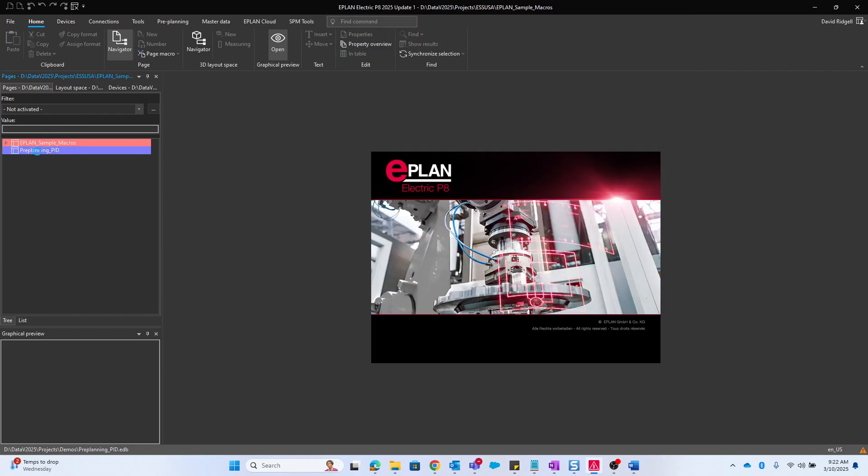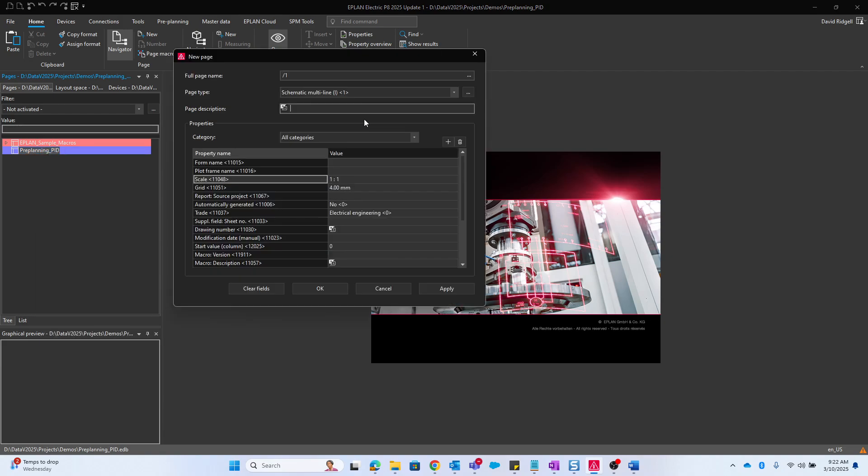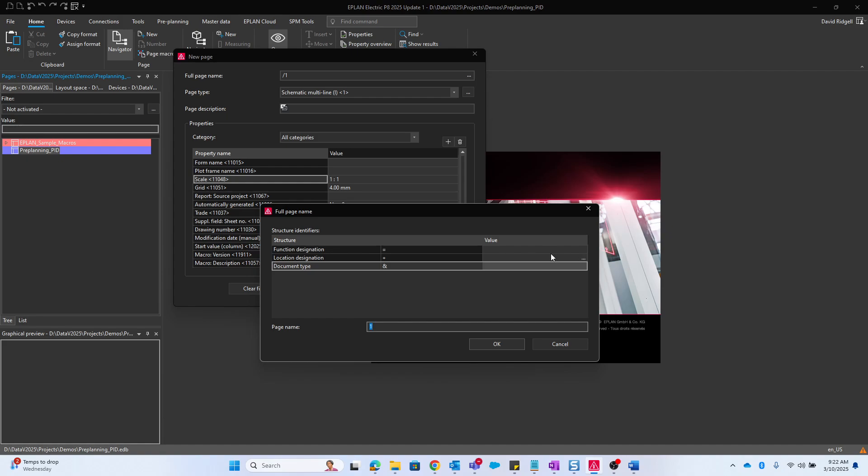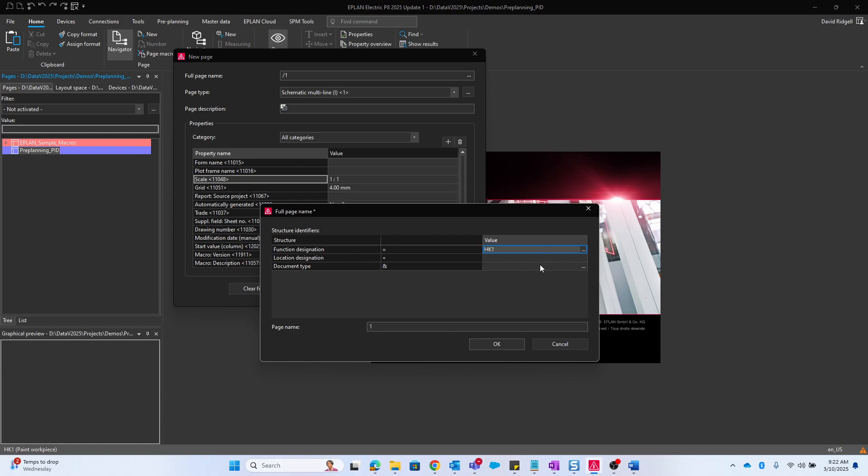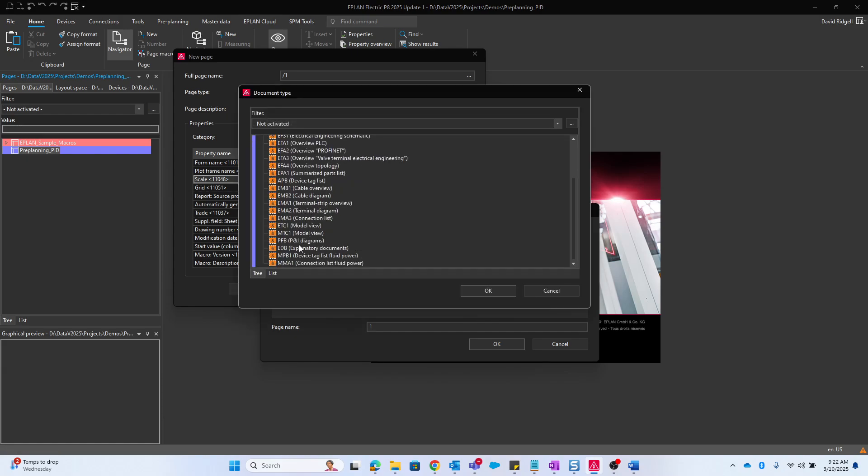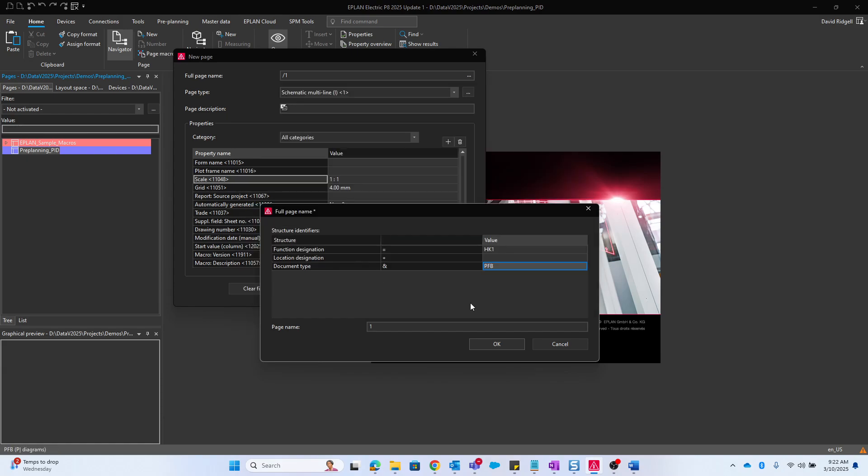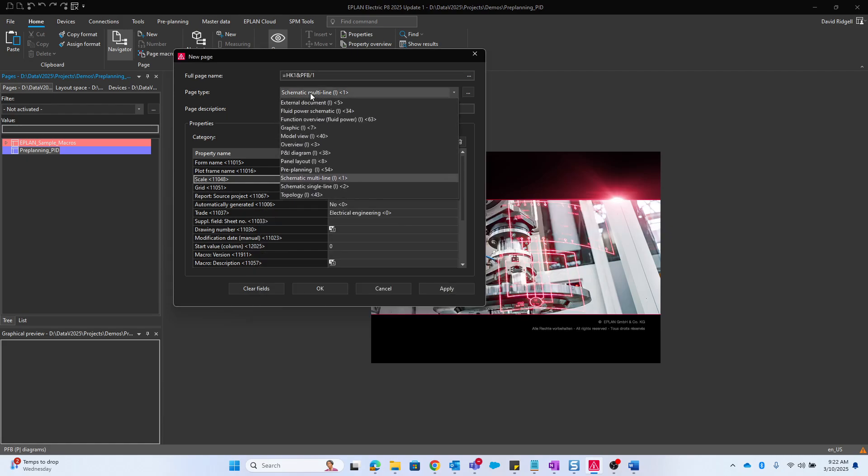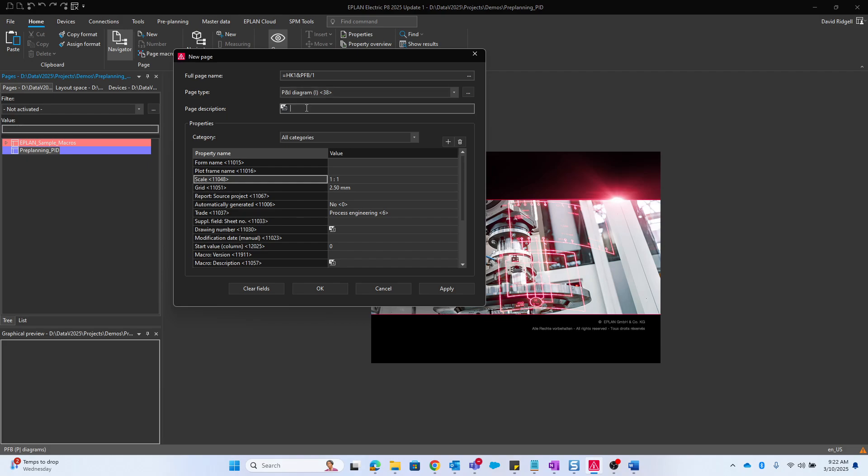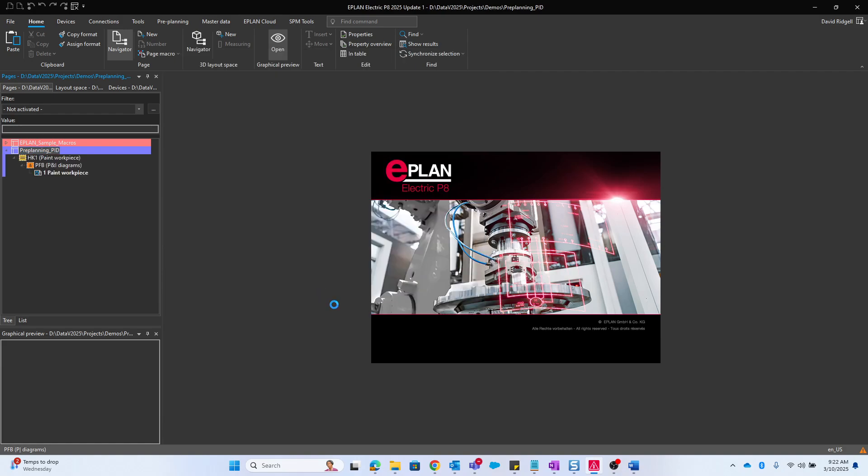Now let's make a new page. We'll expand the full page name. We'll give it a function designation HK1, document type PFB, page name 1. Page type will of course be PNI diagram and we'll give it a page description of paint workpiece.